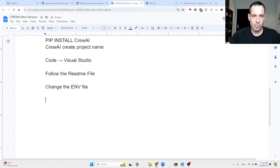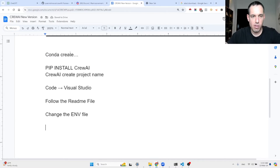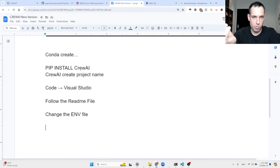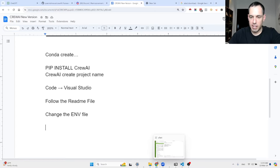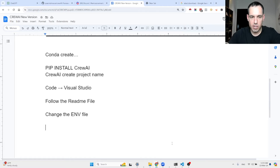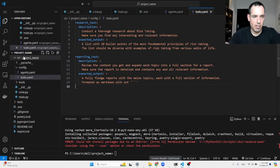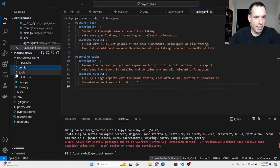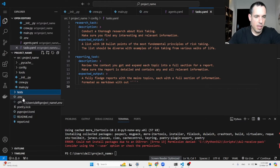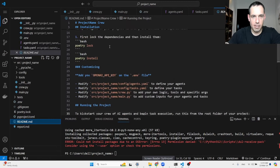Anyway, back to the topic. You run conda create, pip install CrewAI, and the next step — which is new — you can just via the command line create a new project: 'crewai create' and then the project name. Then you enter Visual Studio by typing 'code' and it will automatically open, giving you the structure of the project.